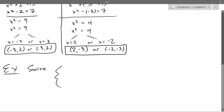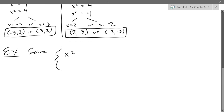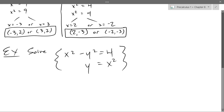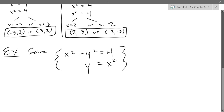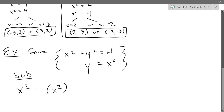Solve: x squared minus y squared equals 4, and y equals x squared. We need to use our algebra skills. We could do elimination, but this is set up really nicely for substitution. I see what y equals. I could substitute y squared as x squared squared, but that's degree four — not even quadratic. There's a more clever way to substitute.